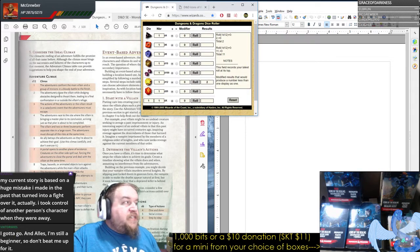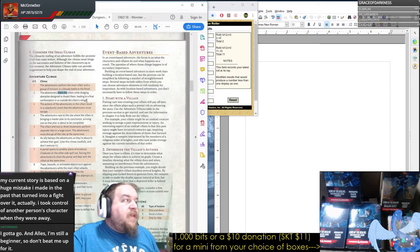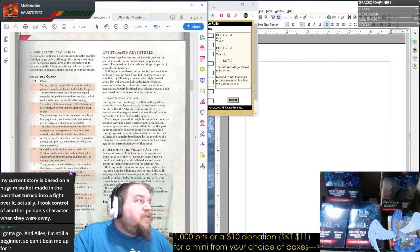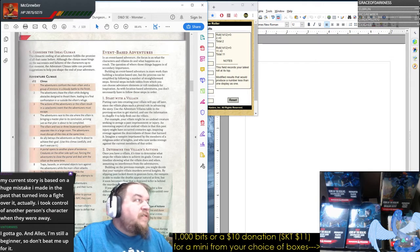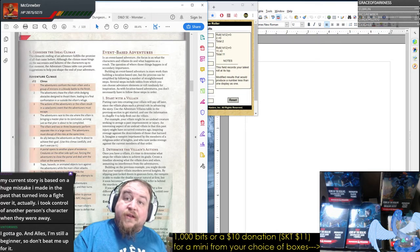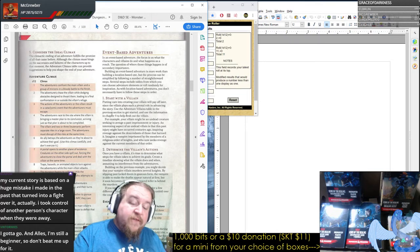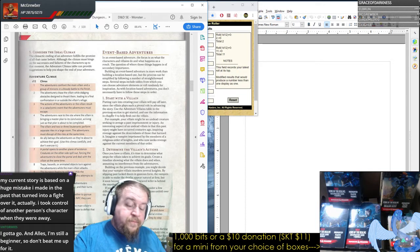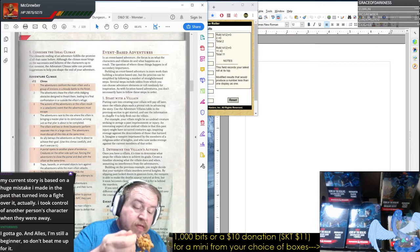We rolled a two: 'The adventurers chase the villain while dodging obstacles designed to thwart them, leading to a final confrontation in or outside the villain's refuge.' So part of the final fight is a chase sequence. And by the way, chase sequences are in the DMG.